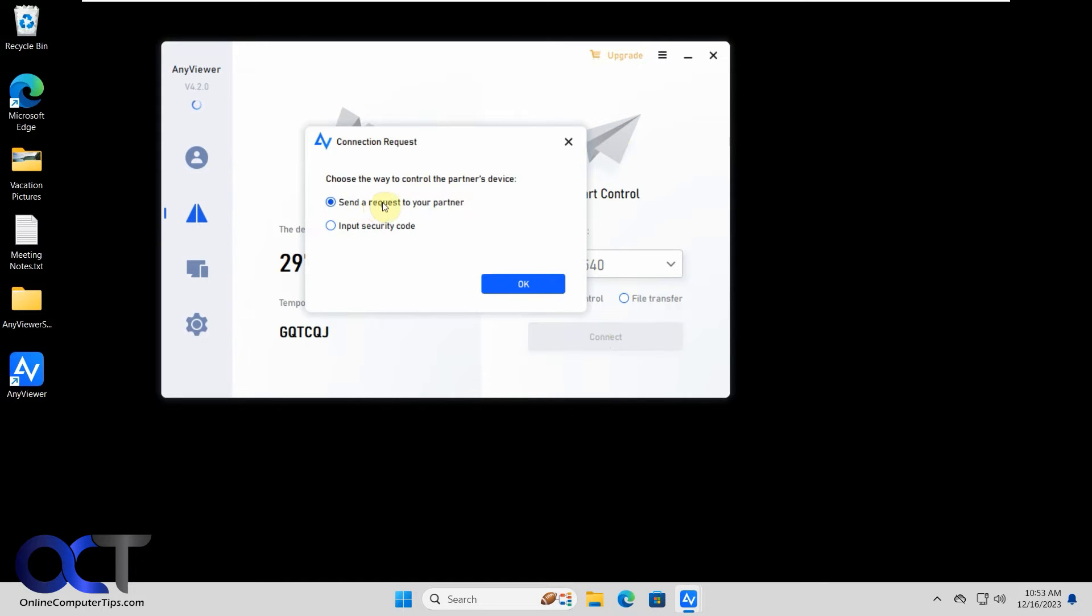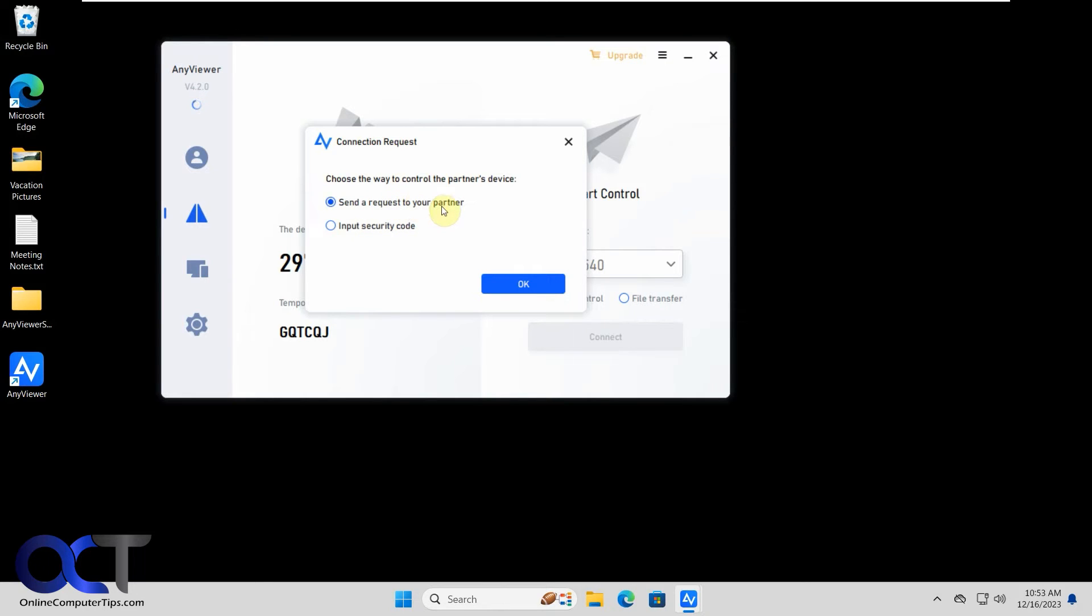So there's two options. You could send a request to your partner. So if somebody's there, they'll have to accept it. Or if you have the security code, then you could just log in yourself. So we're going to try to send request to your partner method here.